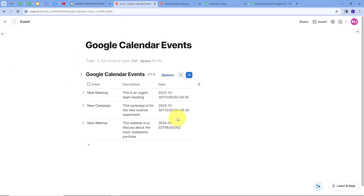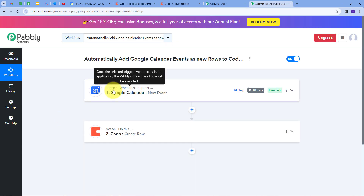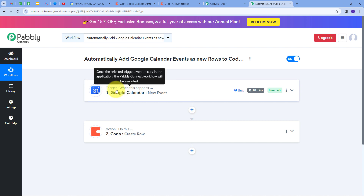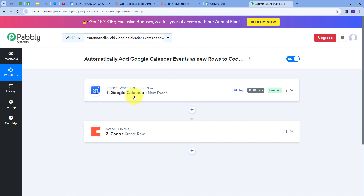Let's go back to Pabbly Connect and summarize what we did. I have created an integration between Google Calendar and Coda such that whenever I create a new event in Google Calendar, those event details are automatically added as a new row in Coda Doc. My trigger application was Google Calendar with trigger event New Event, and my action application was Coda with action event Create Row.